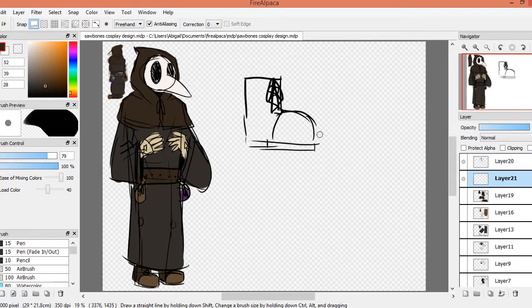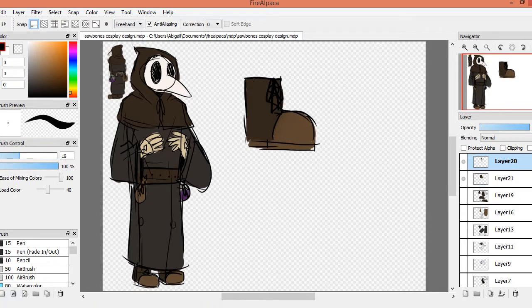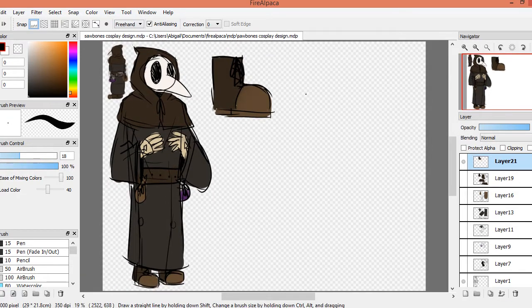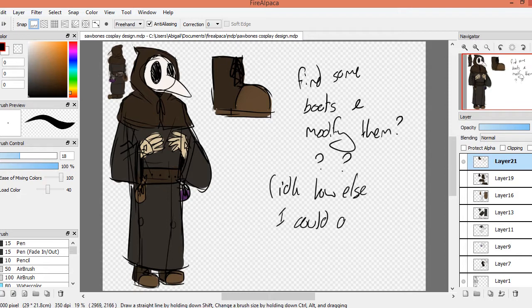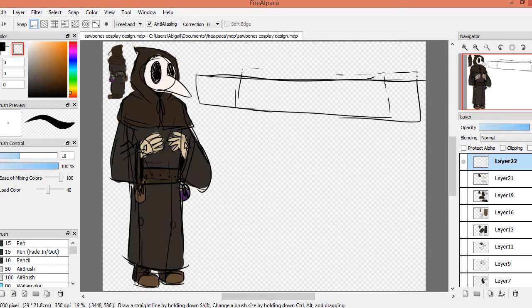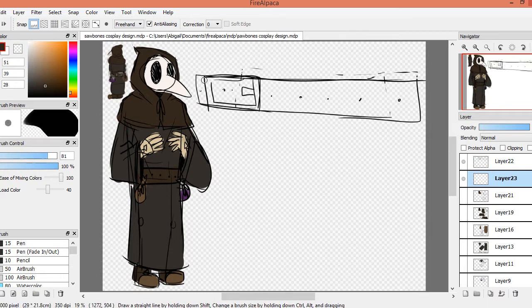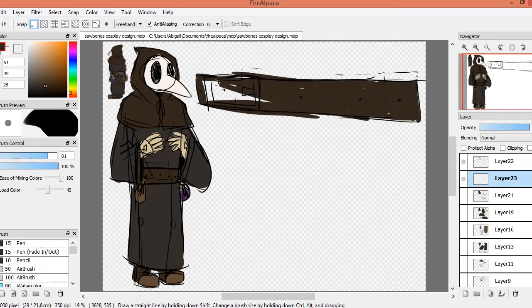The boots are going to be difficult. So I'm going to have to find boots and modify them, I guess. Oh yeah, I also turned this little thing into a reference sheet. Just like a really messy reference sheet. So you'll see that at the end.